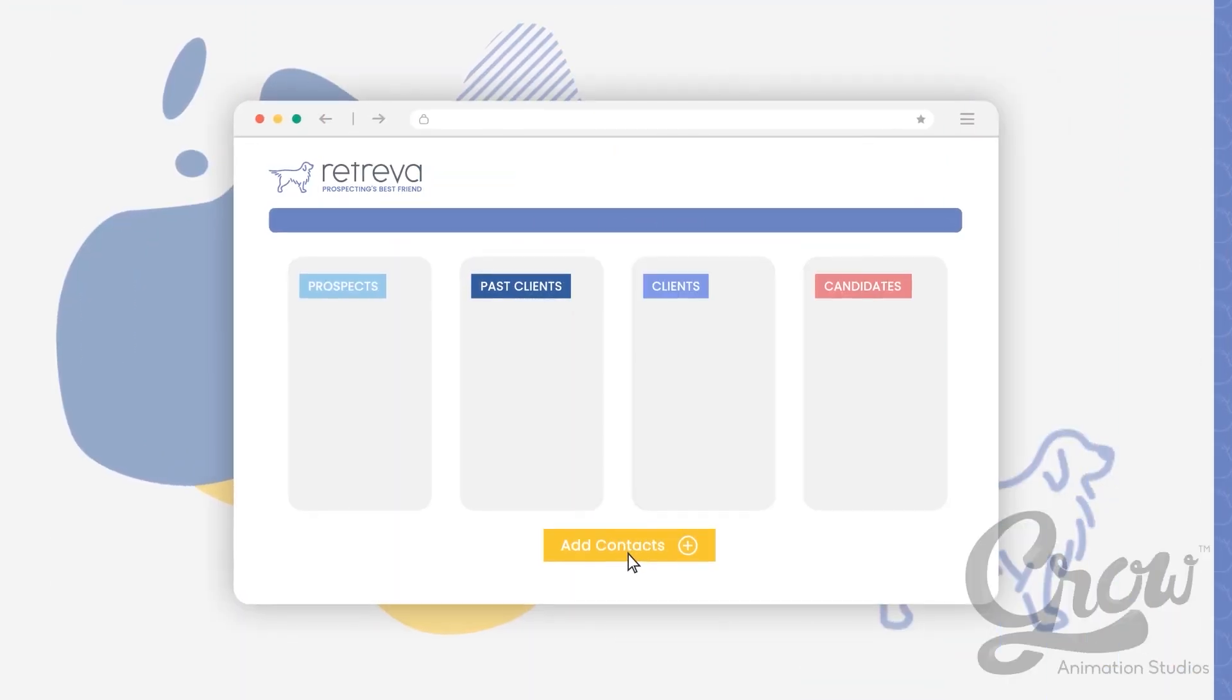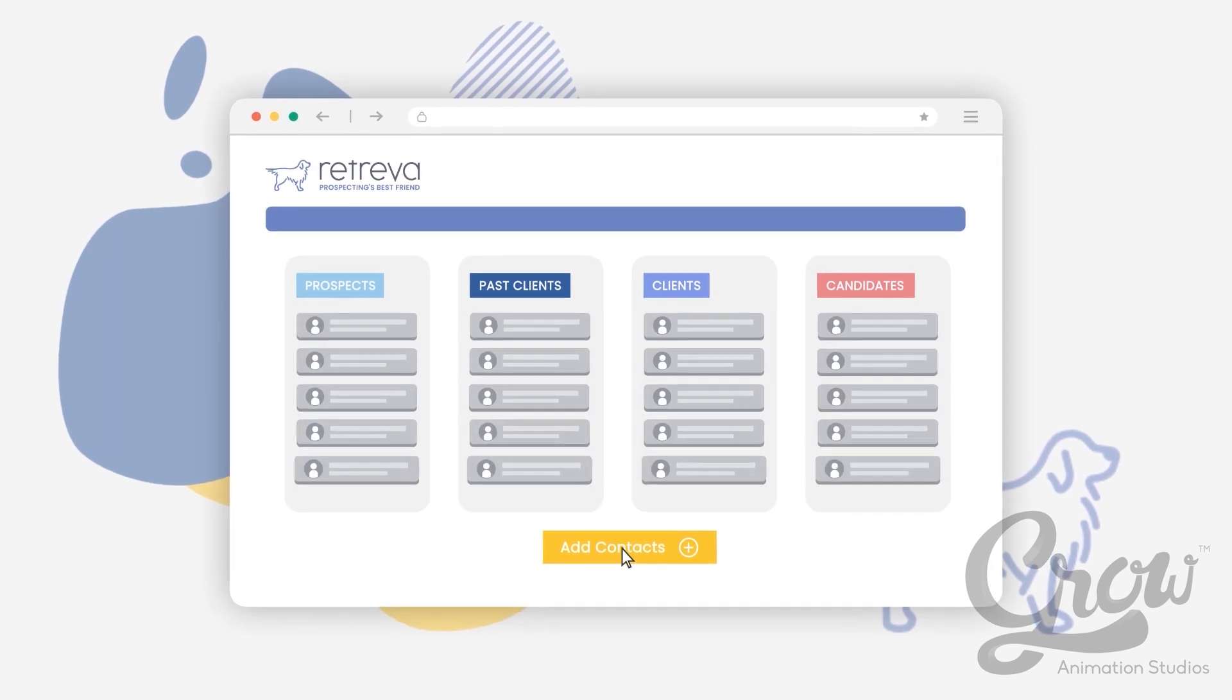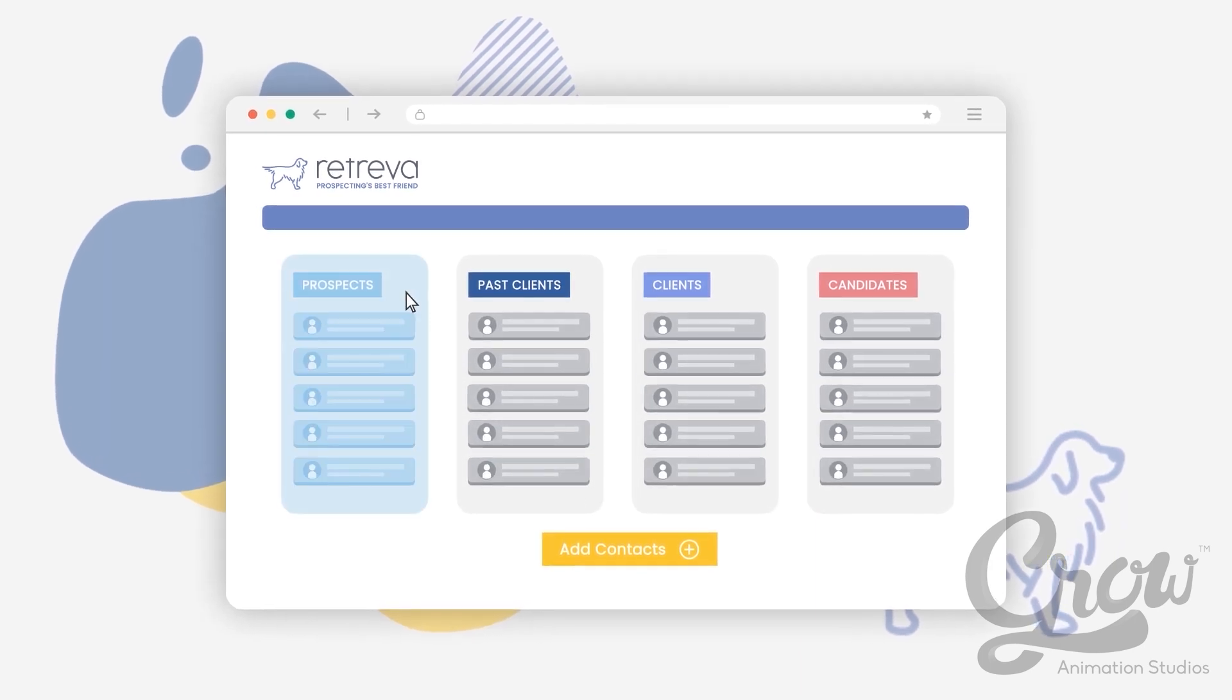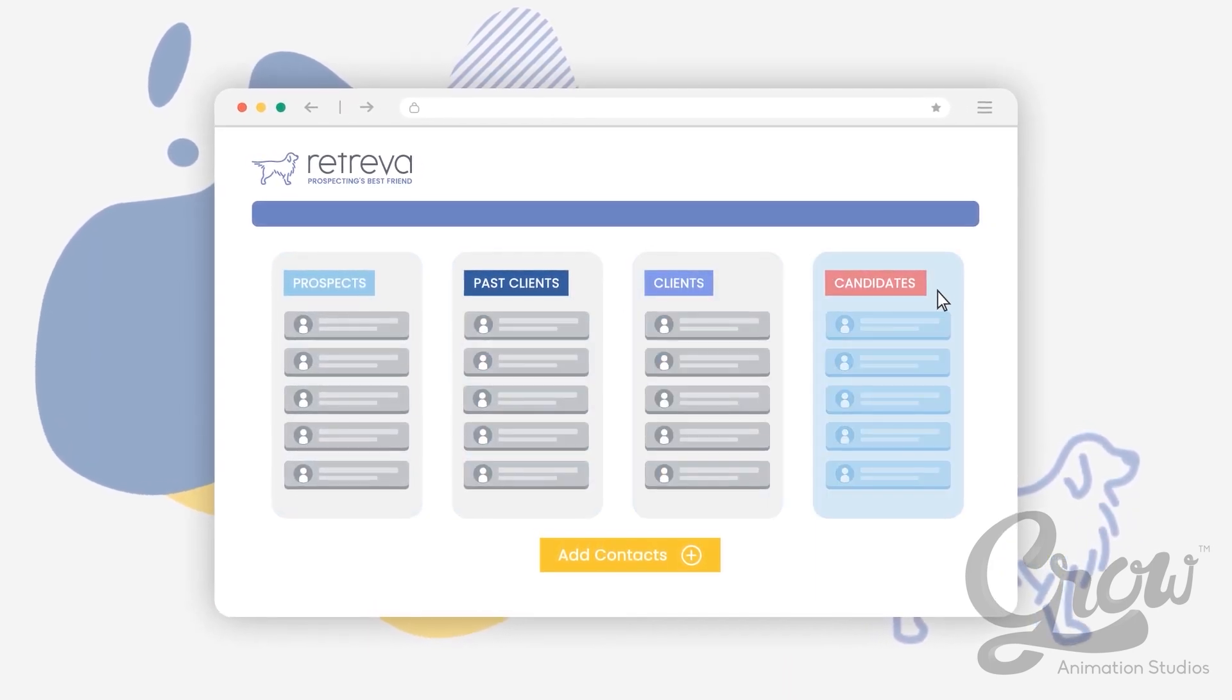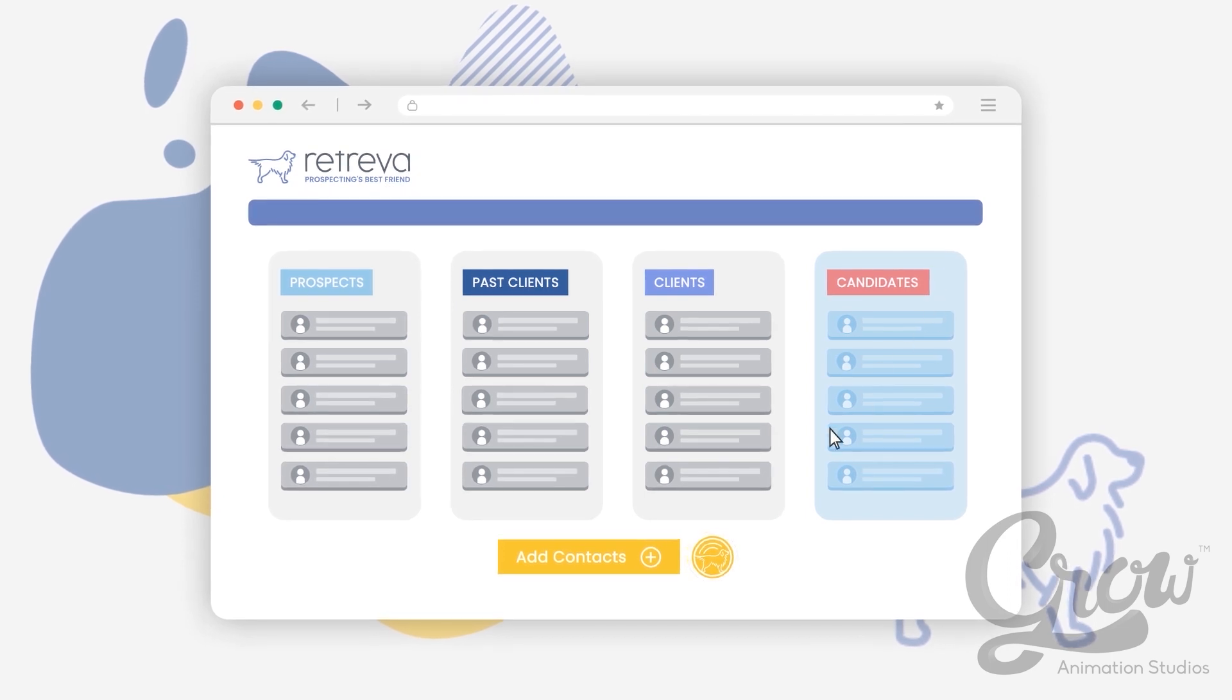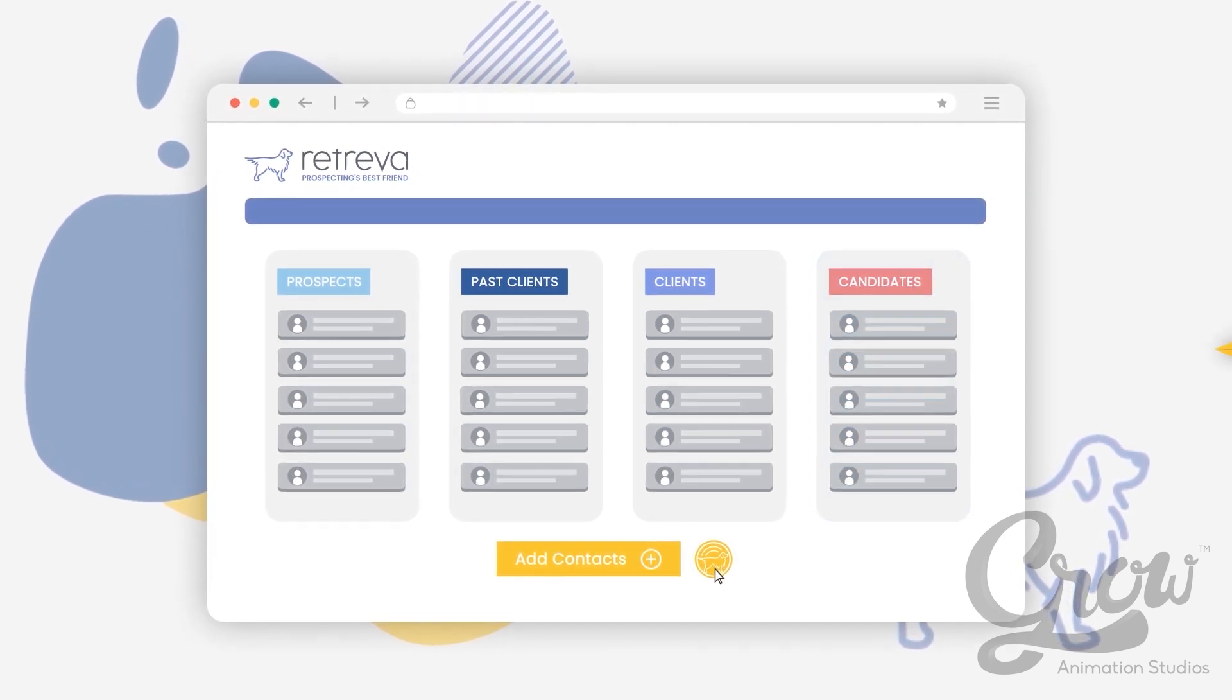You just enter contacts into the correct group: prospects, past clients, current clients, and candidates. Let Retrieva do the rest.